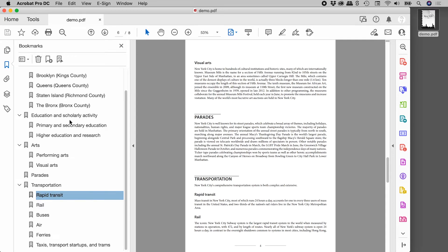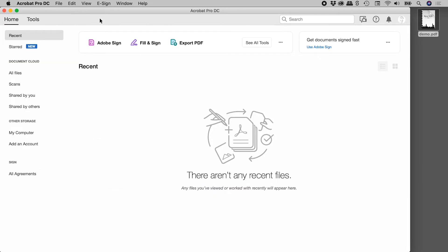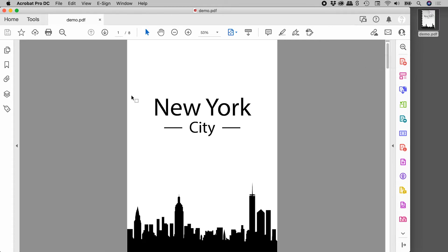So now that we can see them, let's close up this file and reopen it and see what happens. So again double clicking on the file on my desktop and once again the bookmarks are hidden by default.